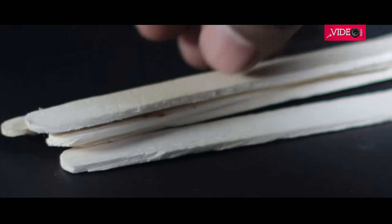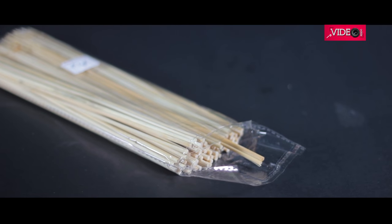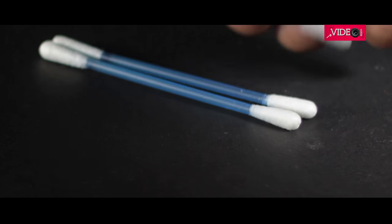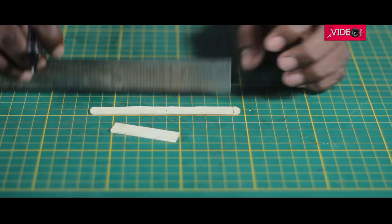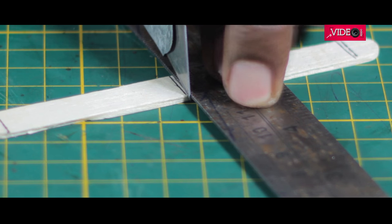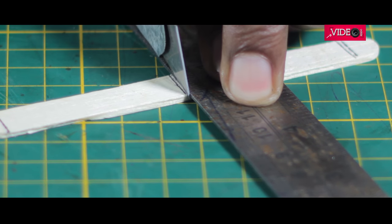You will need some popsicle sticks, barbecue skewers, paper clips and earbuds. You could use old pen refills as well. Mark and cut three pieces of popsicle sticks of five centimeters in length.